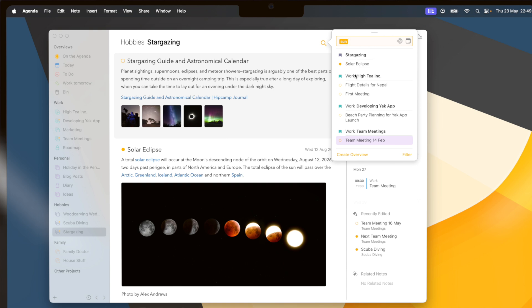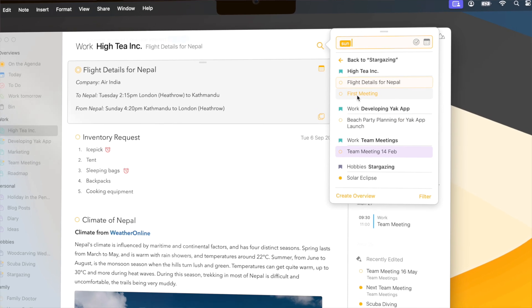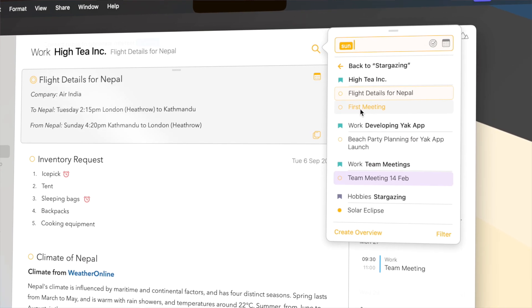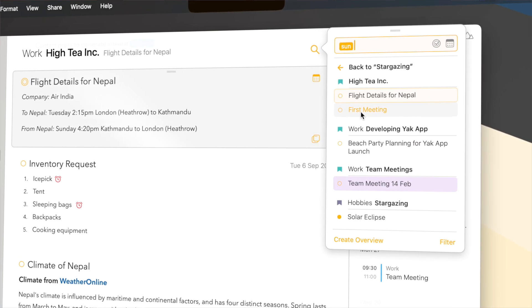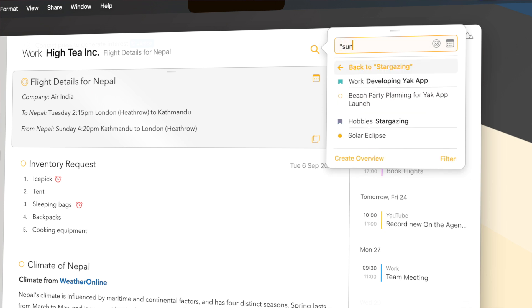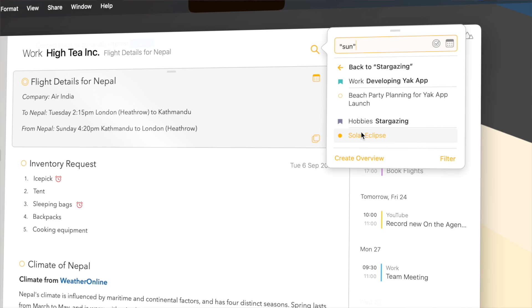While I was looking for the word Sun, you also notice that one of the hits was for these flight details from Nepal, and that's because it contains the word Sunday. Of course Sun is part of Sunday, but if I really only want to look for the word Sun, what I can do is put the word Sun in quotes. That way it will only look for hits of exactly the word Sun, leading to these two results only.